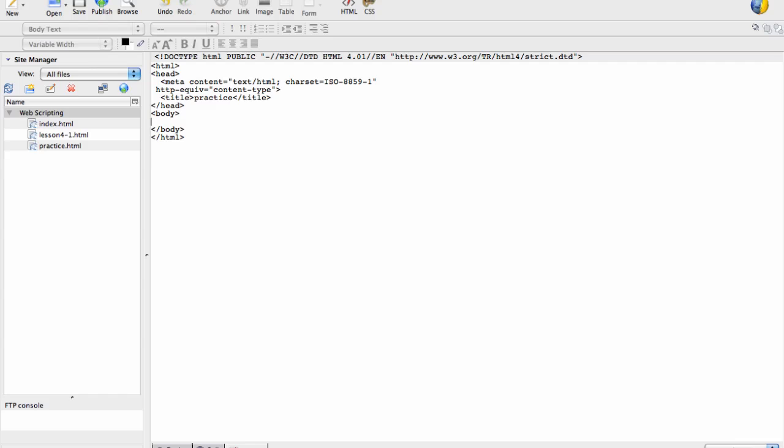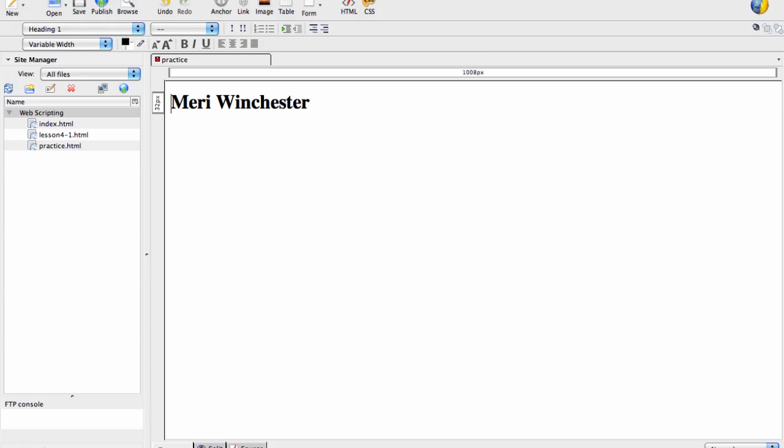So the first thing that we're going to do is we're going to put in your name. So I'm going to do this by putting in an H1 tag for heading 1 and I'm going to put it in with my name, Mary Winchester, and then I'm going to close the tag. Then I can go back to the design view and I can see how it looks.